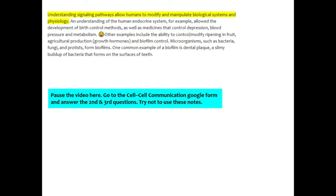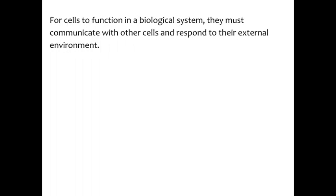Now you're going to pause the video again and you're going to answer the second and third questions on the Google form. Try not to use your notes. Let's just double check. Hopefully you took a look at the other responses. Once you submit your responses to the questions, you can see what other people in the class put.